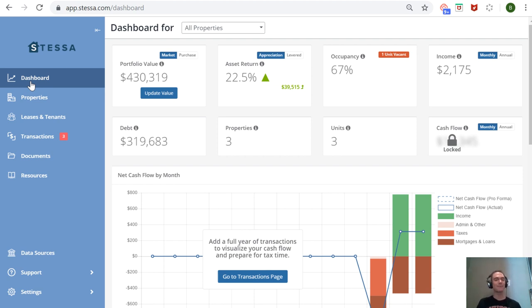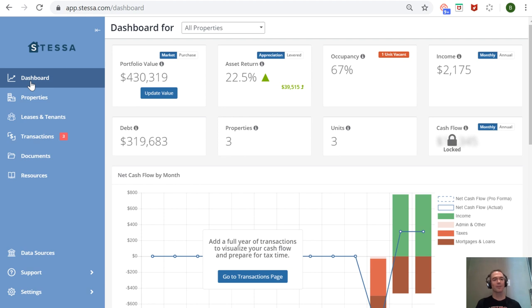-necessary expenses down your throat. They're partnered with services you're going to need anyway as a landlord—you need property insurance for your rental properties no matter what. Stessa will provide you with one option or